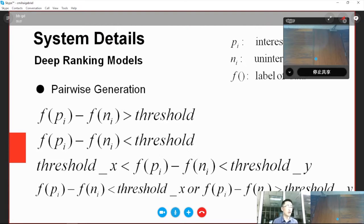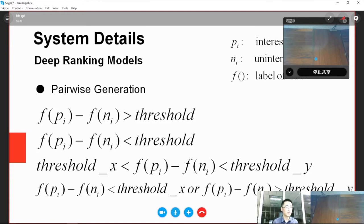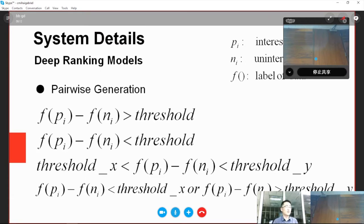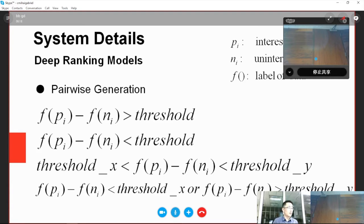which are: the gap is larger than or smaller than a threshold, or in or out of a specific range. We empirically choose the first strategy and set the threshold as 0.55. That's all about our system details.